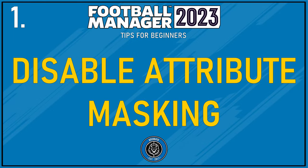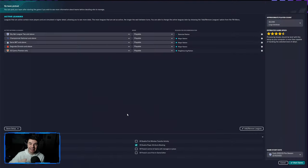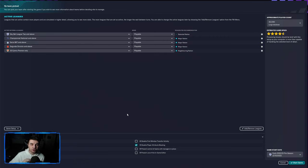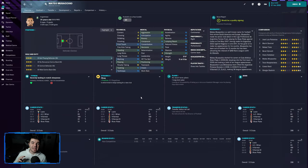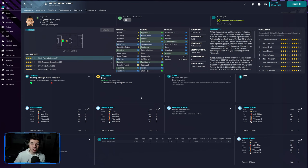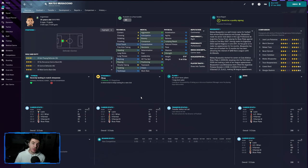What this is going to do is it's going to make it so that the attributes for every player are no longer masked and hidden. You won't have to thoroughly scout them. The attributes will be there on show so you can have a quick look at them and this is going to streamline the scouting process for you considerably. It's going to save you a lot of time and it's going to help you to search for players more easily and find the kind of player that you are looking for.